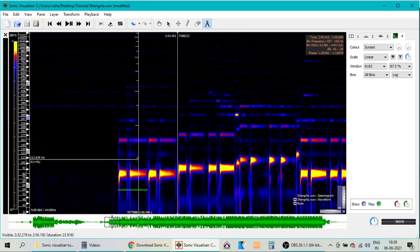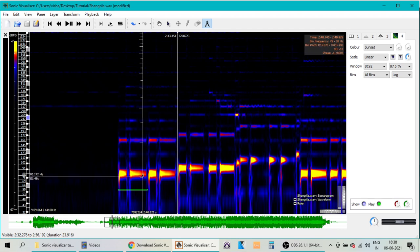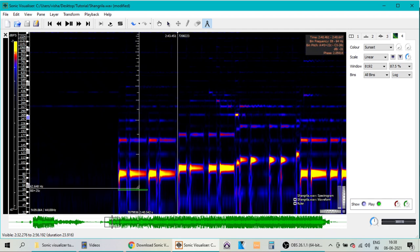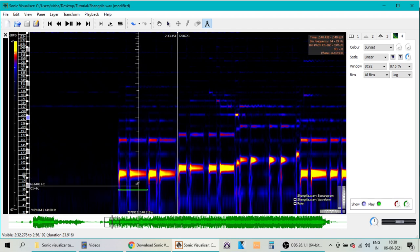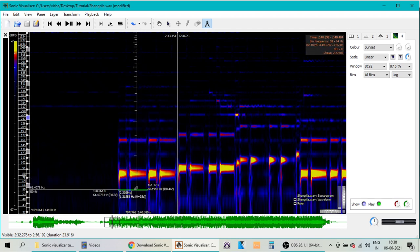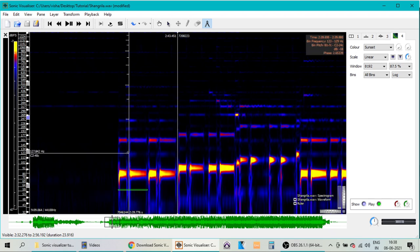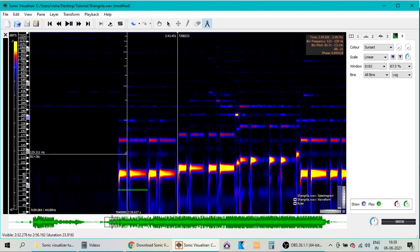So once you release the mouse button, you get a green bar here, and you can see the duration of the bar also. So now you can see it is 2.2 seconds. So now we know that each bar of this music has a length of 2.2 seconds.